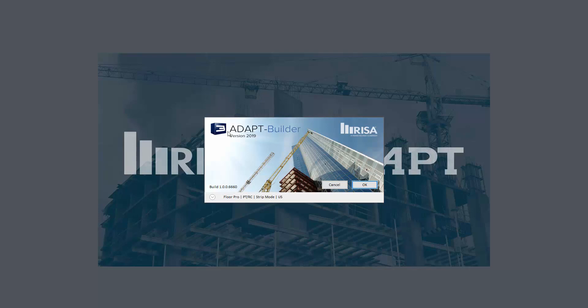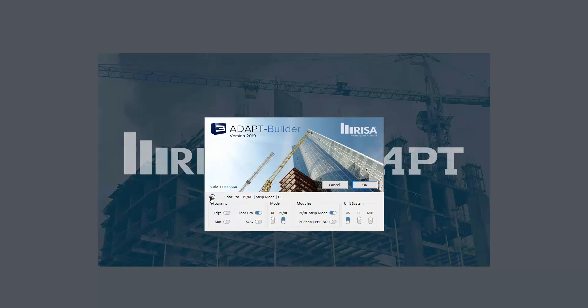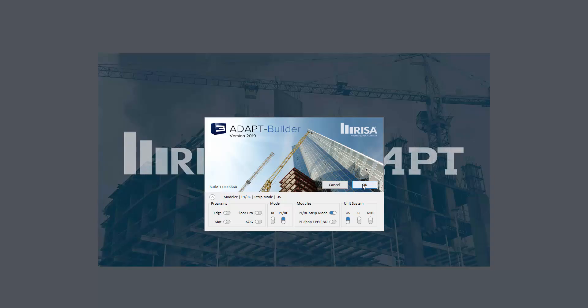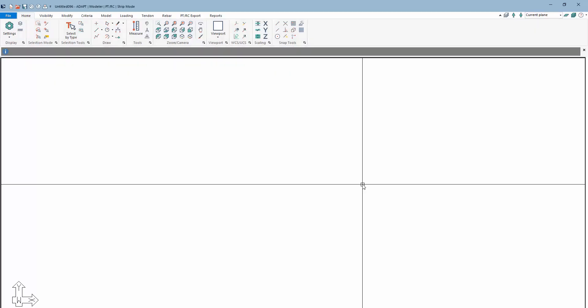The version of Builder we're using here is AdaptBuilder version 2019 Build 2. We're going to select the down arrow so that we can select the options we want. I'm going to turn off Floor Pro. Without any of these programs enabled, the default that Builder goes to is AdaptModeler, which allows us to import and build a model. I also want to have the PTRC strip mode turned on under Modules. That's going to allow me to send strips to AdaptPTRC.